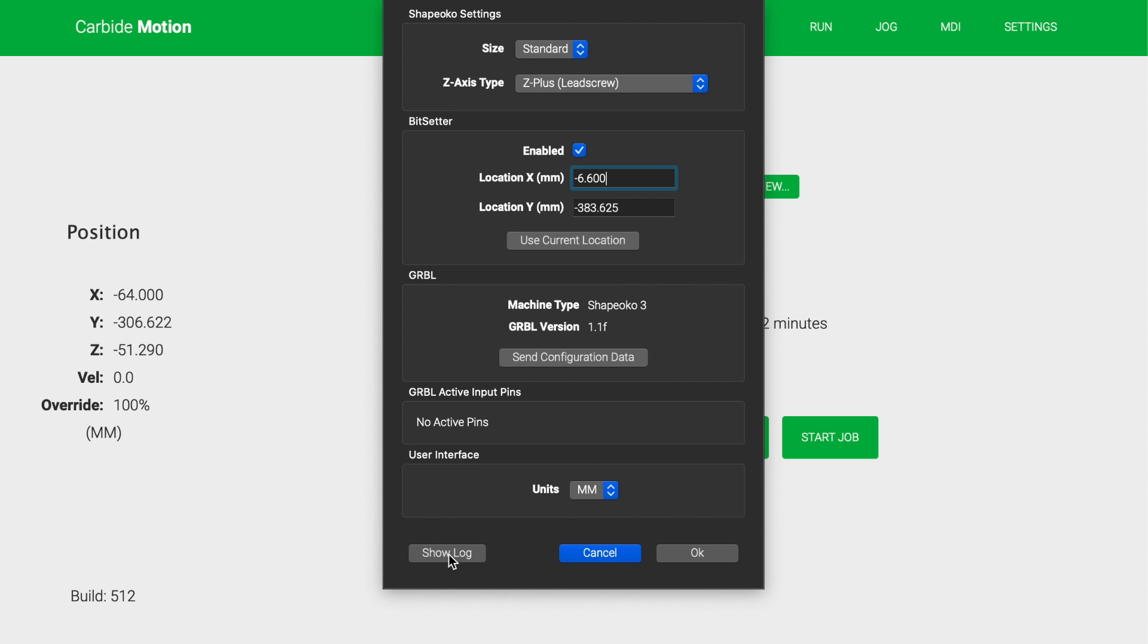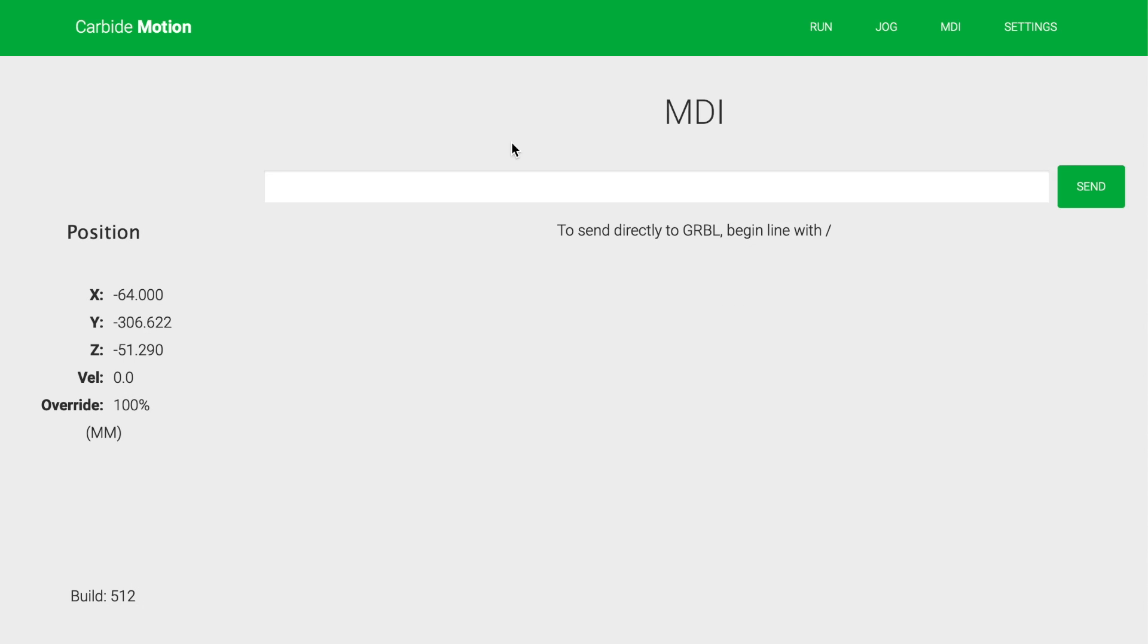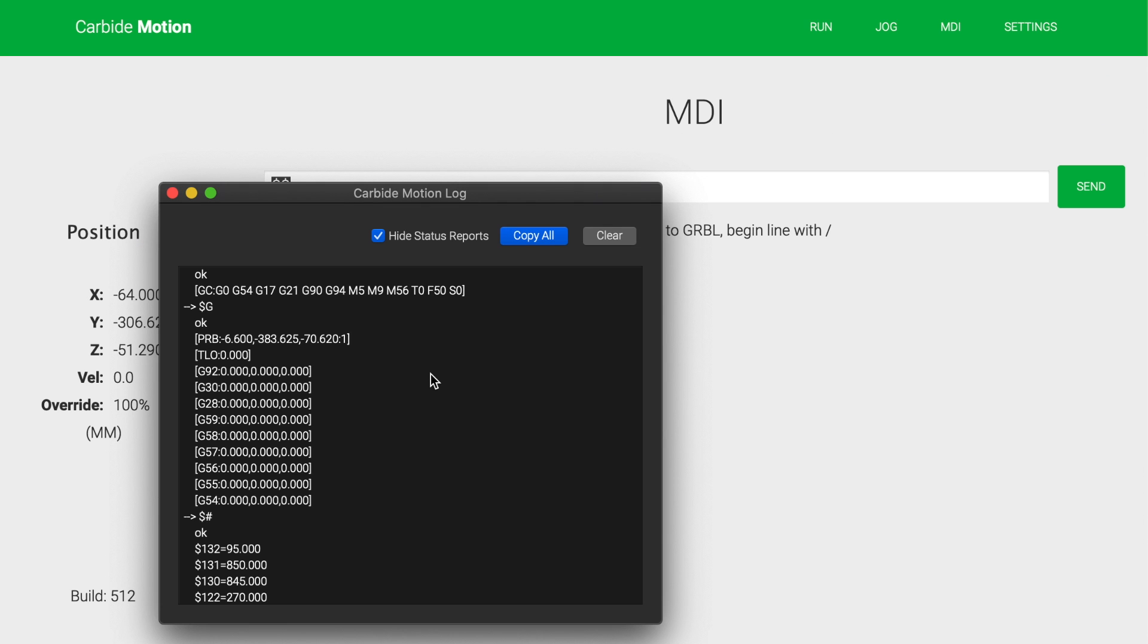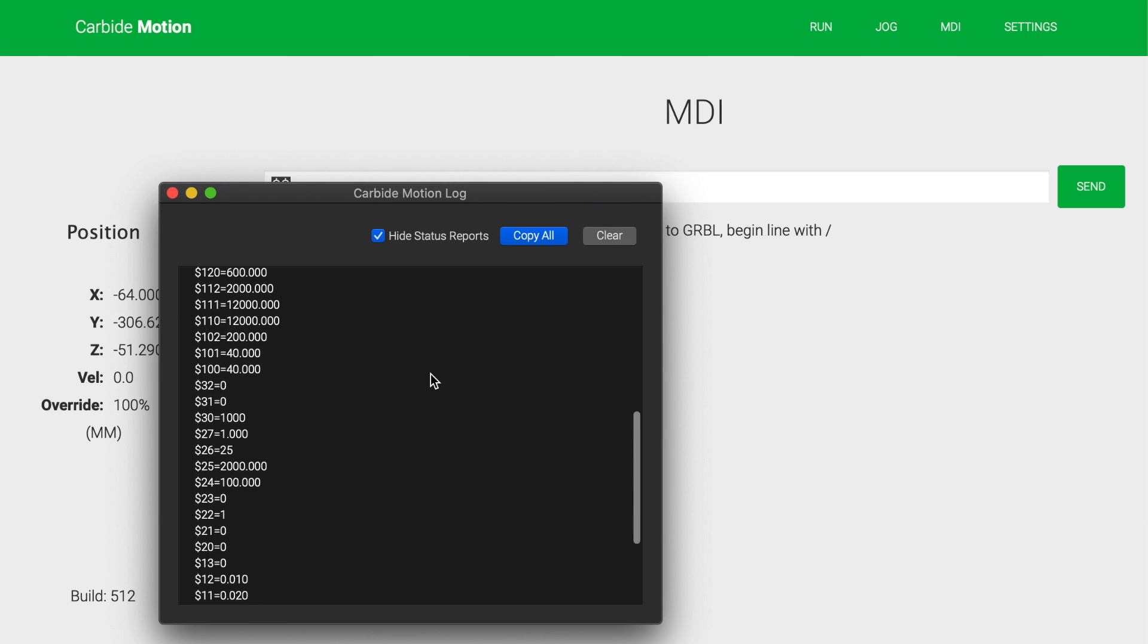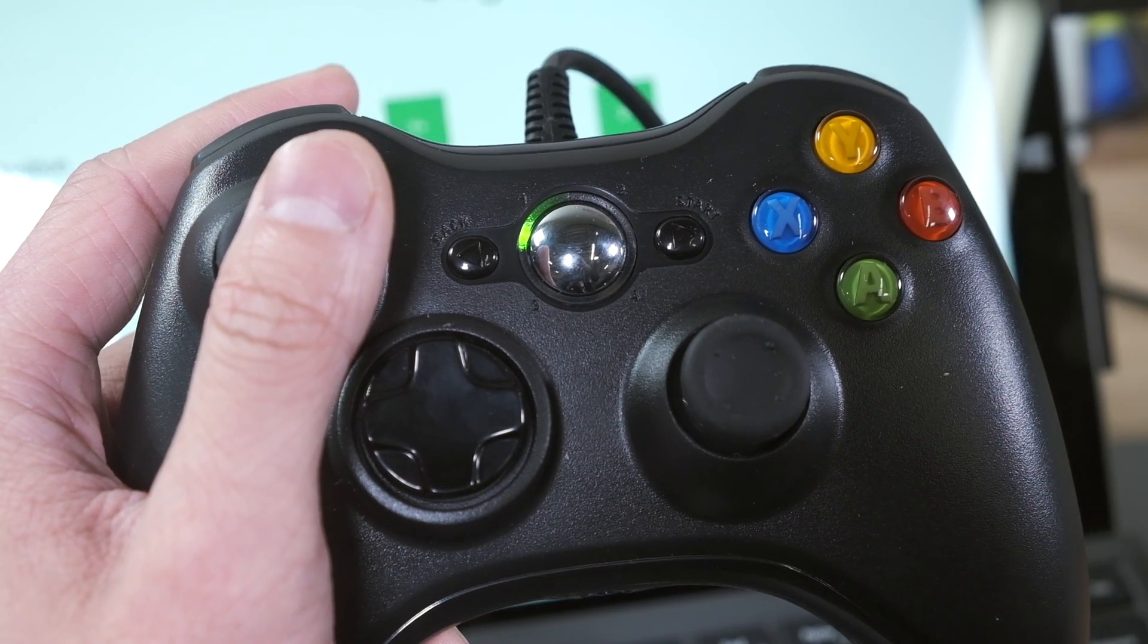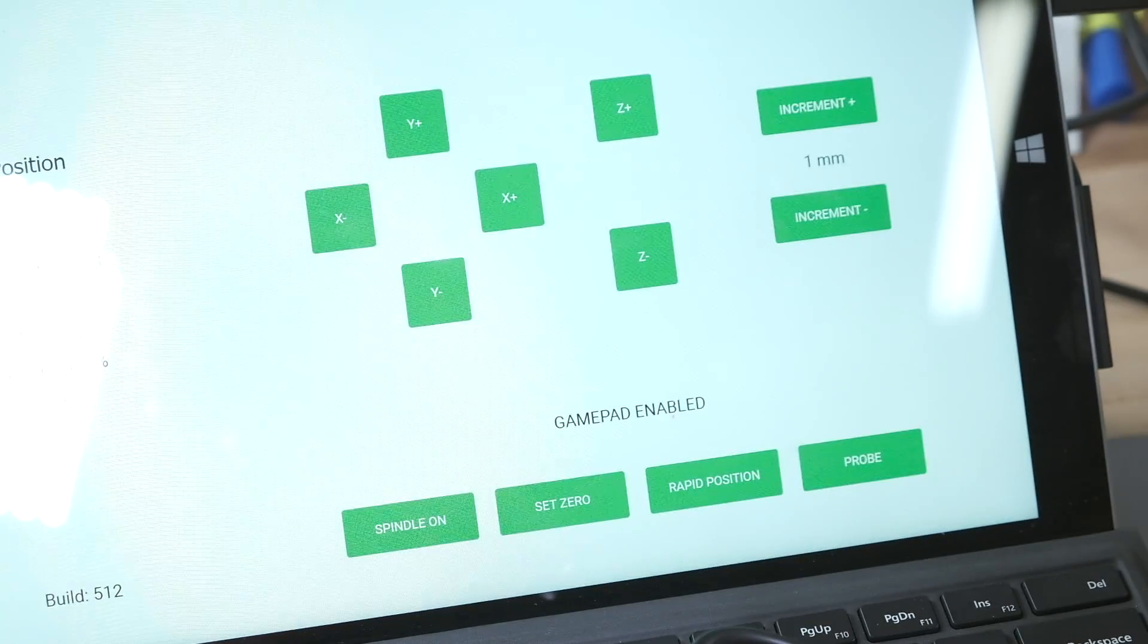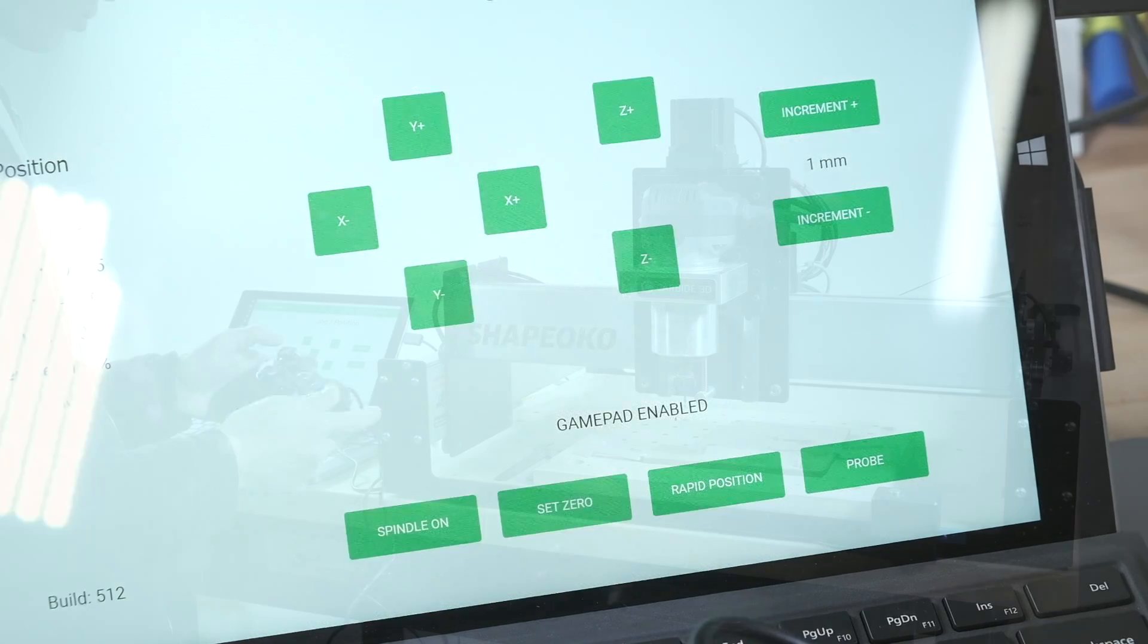A log of serial communications is now available without forcing the launch of a separate browser. Carbide Motion 5 also adds support for gamepads. You can move in all three axes and change jogging increments away from your computer.